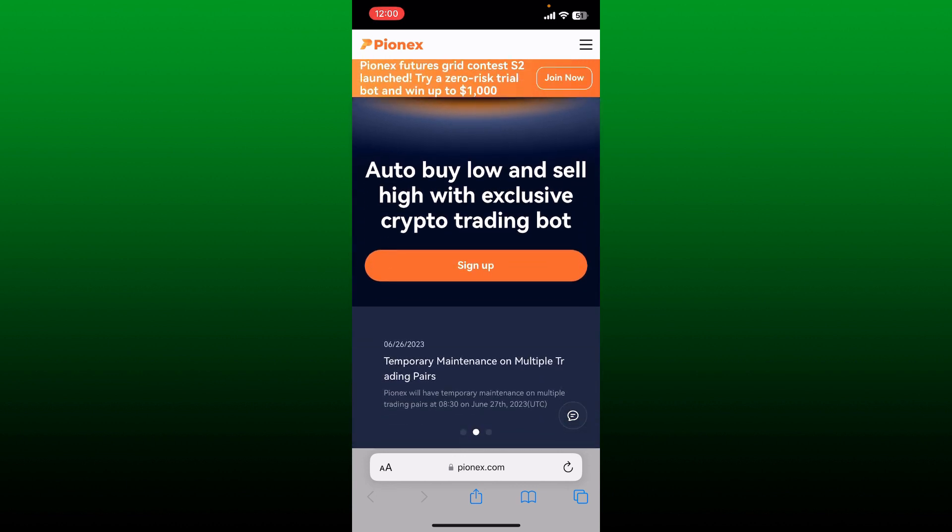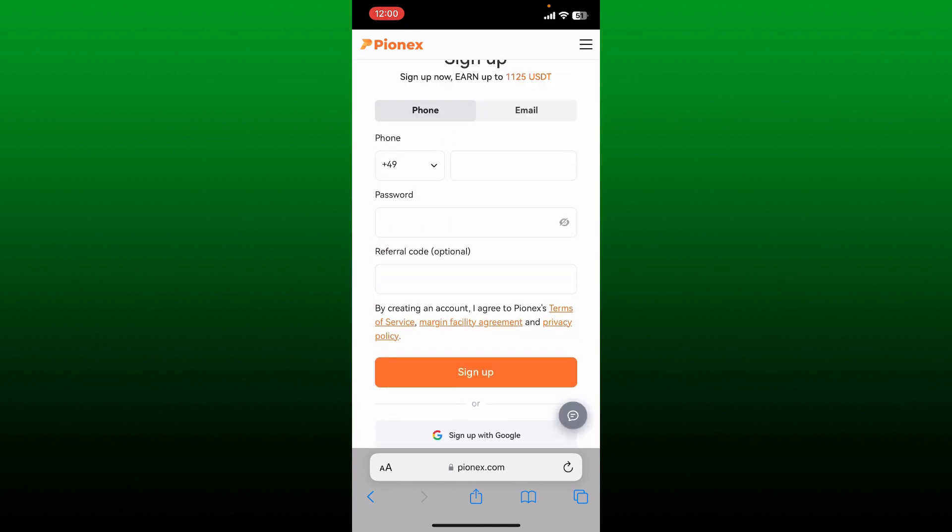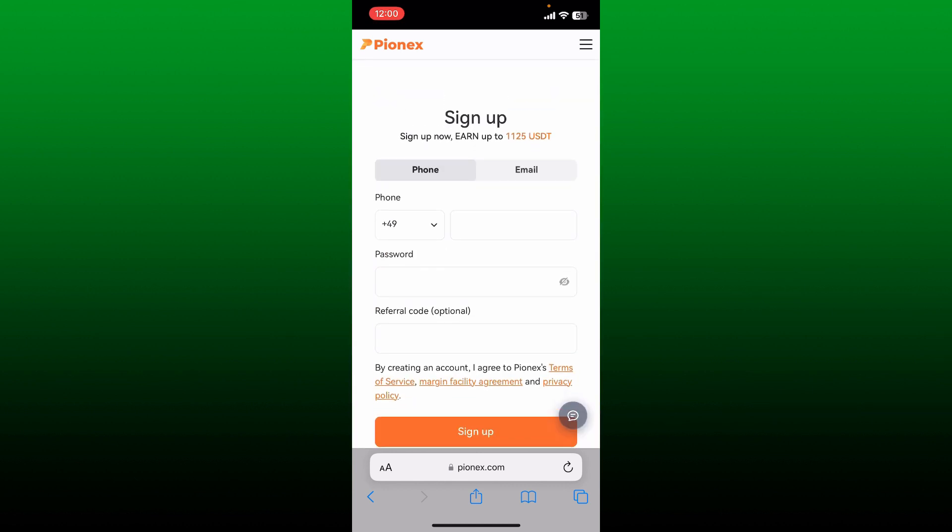Simply tap on sign up and then enter the correct information on the next page to finish off your sign up process. You can either select the phone option and select your country code from the drop down and type in your phone number.